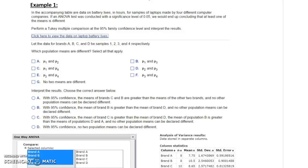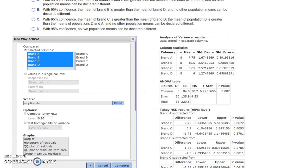The first example we want to consider is taken straight from your homework. In the accompanying table are data on battery lives in hours for samples of laptops made by four different computer companies. Assuming that an ANOVA test was conducted with a significance level of 0.05, we would end up concluding that at least one of the means is different. Now what we want to do is perform a Tukey multiple comparison test at the 95% confidence level and interpret those results.